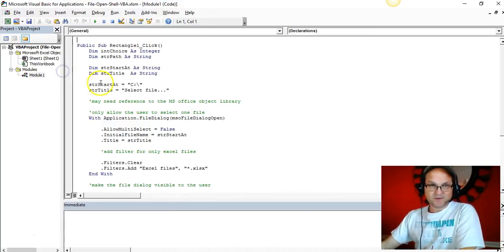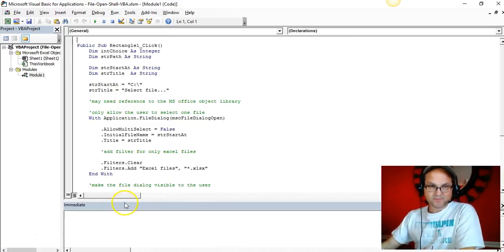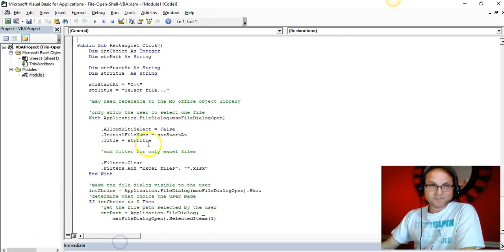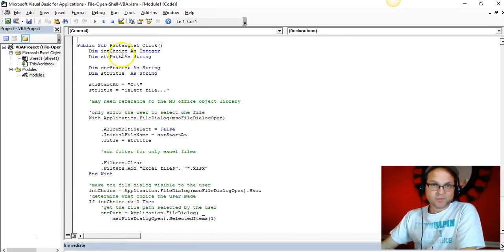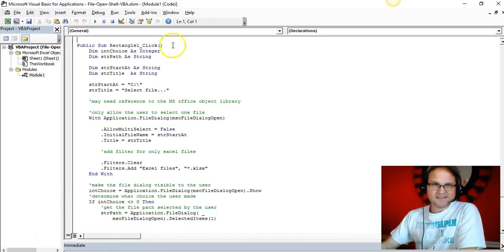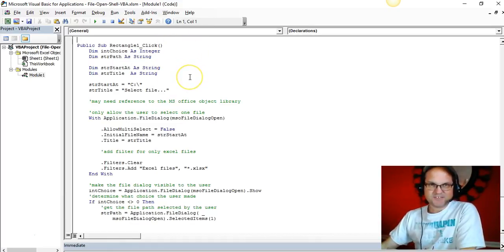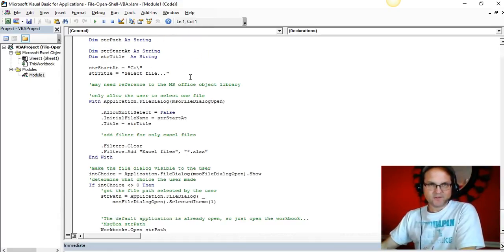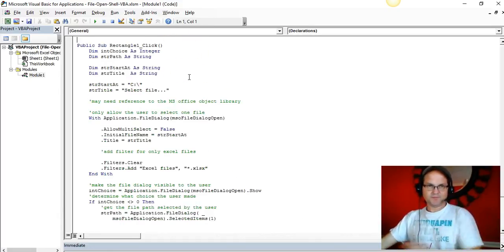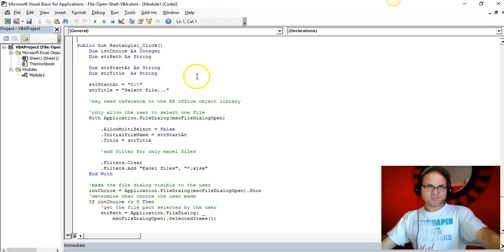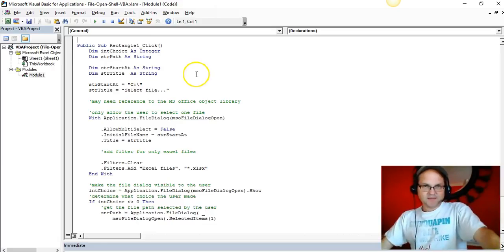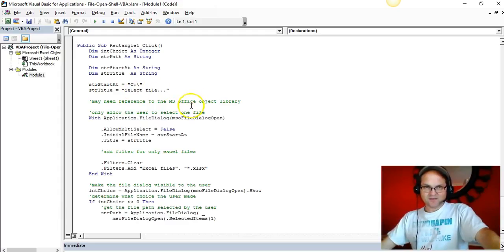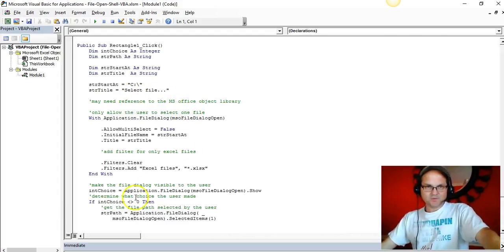Nothing there - it's all contained whenever you click that button. It's all contained right in here under the rectangle. I didn't give it a specific name, but that's not the point.